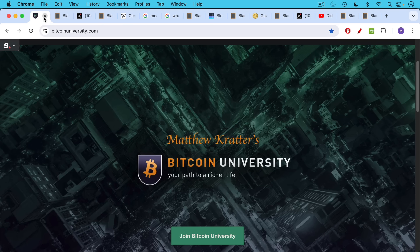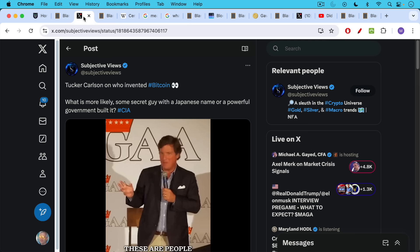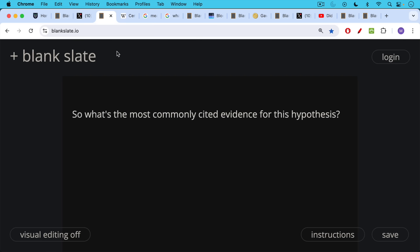This is Matthew Cratters, Bitcoin University, and today I want to answer the question, did the CIA create Bitcoin? This is a question that occasionally comes up, but it seems like it's coming up more often, thanks to Tucker Carlson proposing this theory in a few places, and it's now circulating on Twitter.